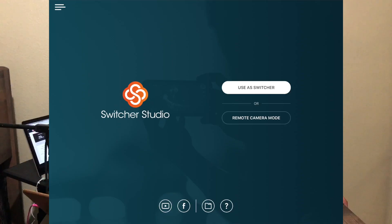The first window is going to ask you to 'use as switcher' or 'use as camera.' My iPad is my switcher and my iPhones are my cameras. You have to make sure that all devices are plugged into the same Wi-Fi network.